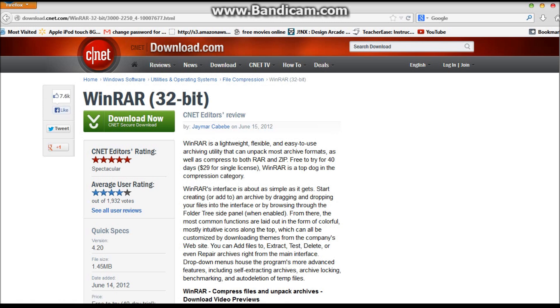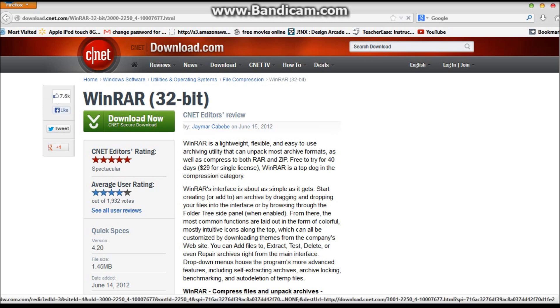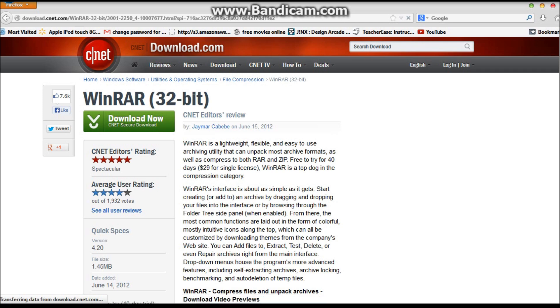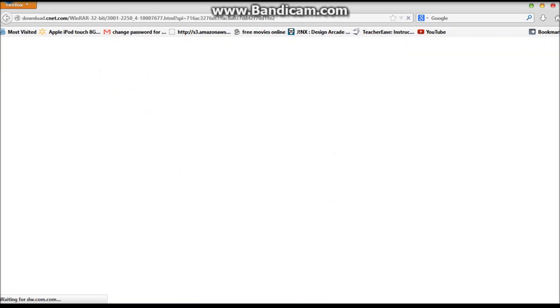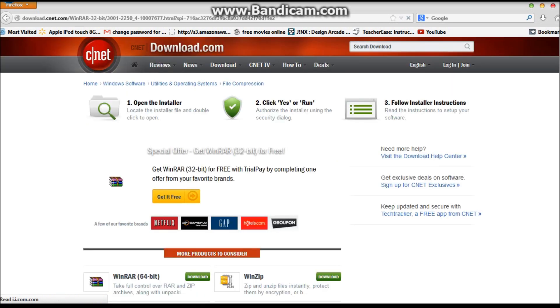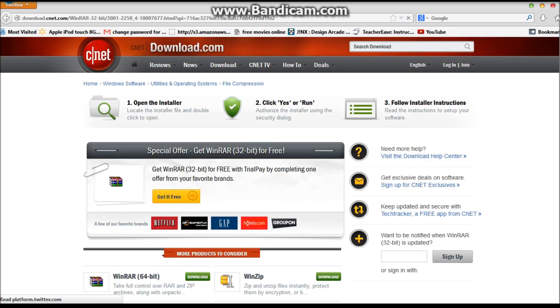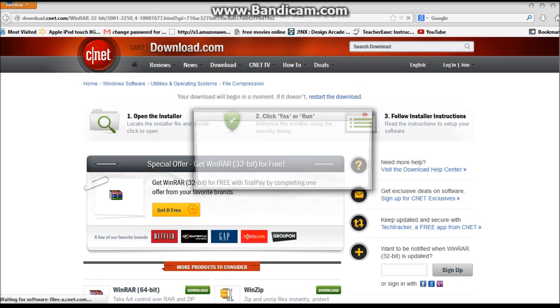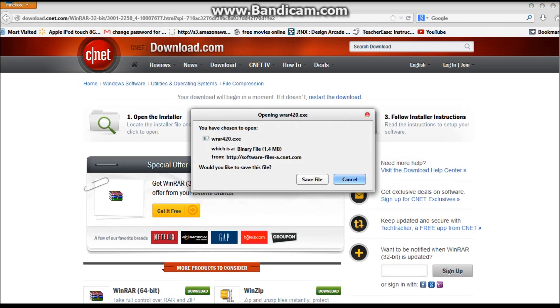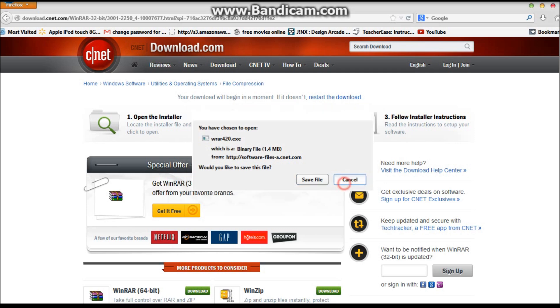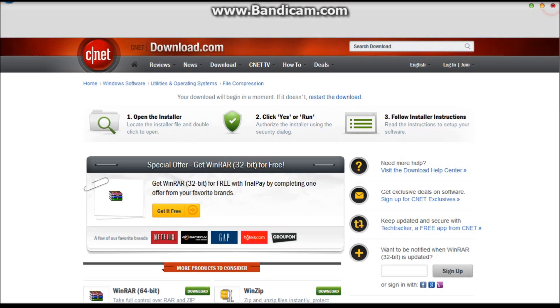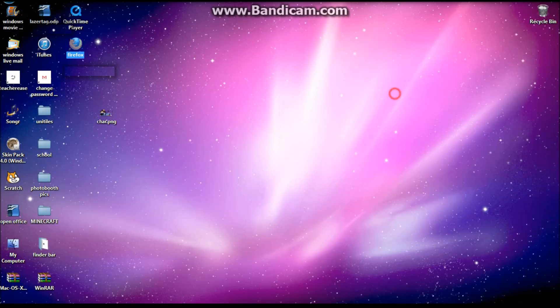You want to go ahead and click download now. Actually, I already have it, but if you click it, you save the file. Since I already have it, I'm not going to download it again.